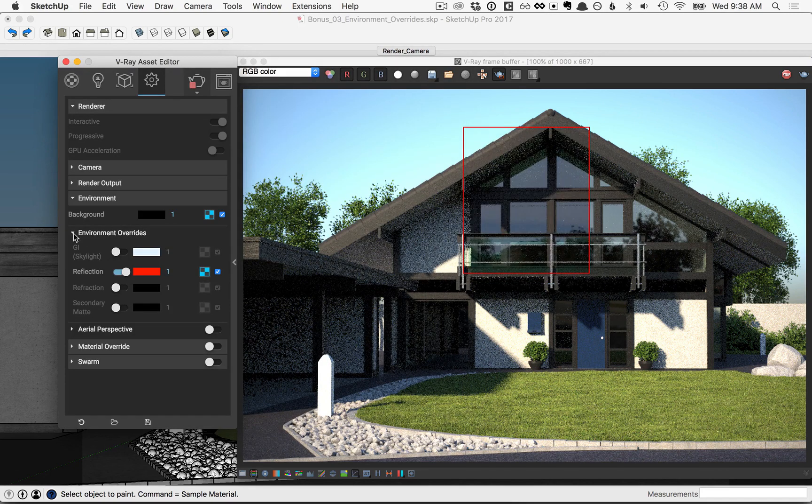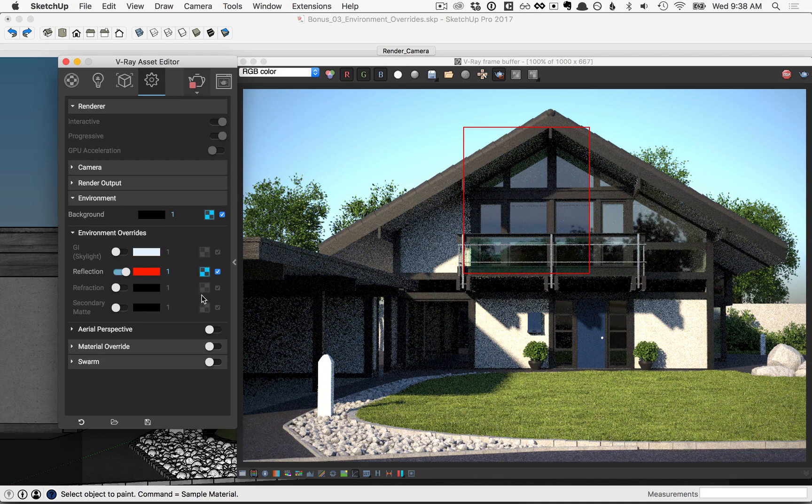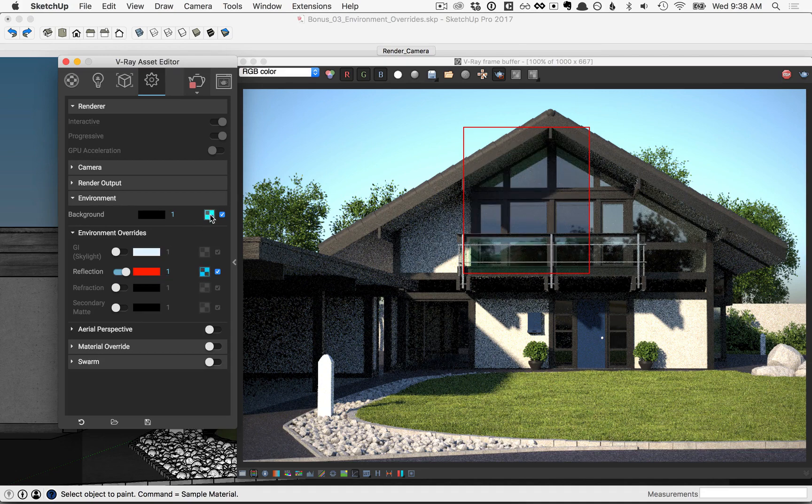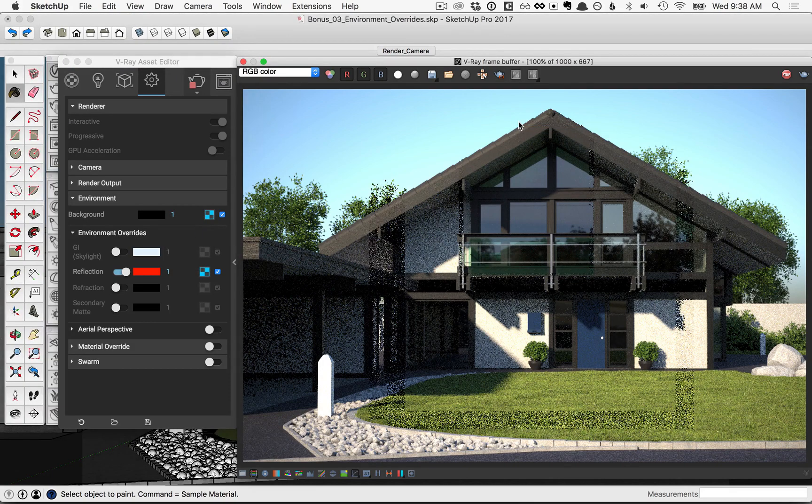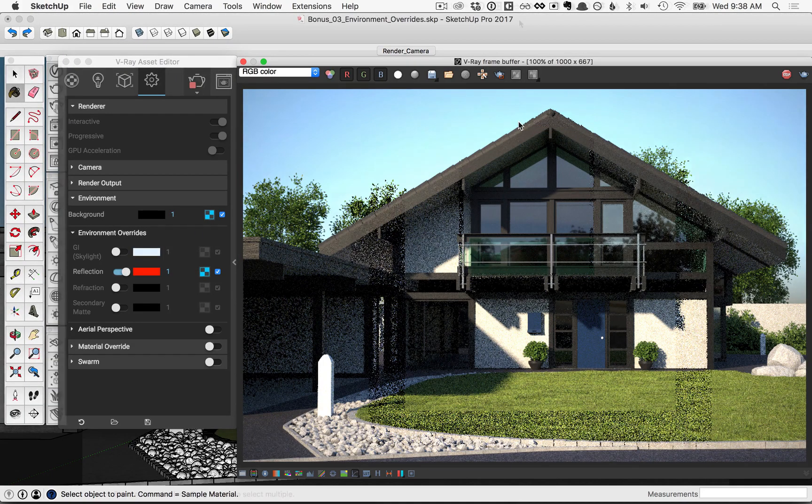Now let's make sure we match up the background here. So right click on this option, and copy, and then up in the background, go ahead and paste. Then clear your region, and let V-Ray re-render the scene.